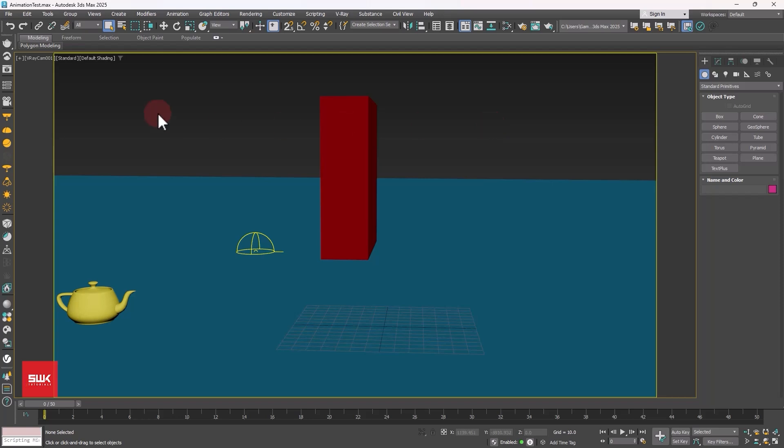This scene has a V-Ray camera which is animated, an animated object and a still object. Let's play the scene.